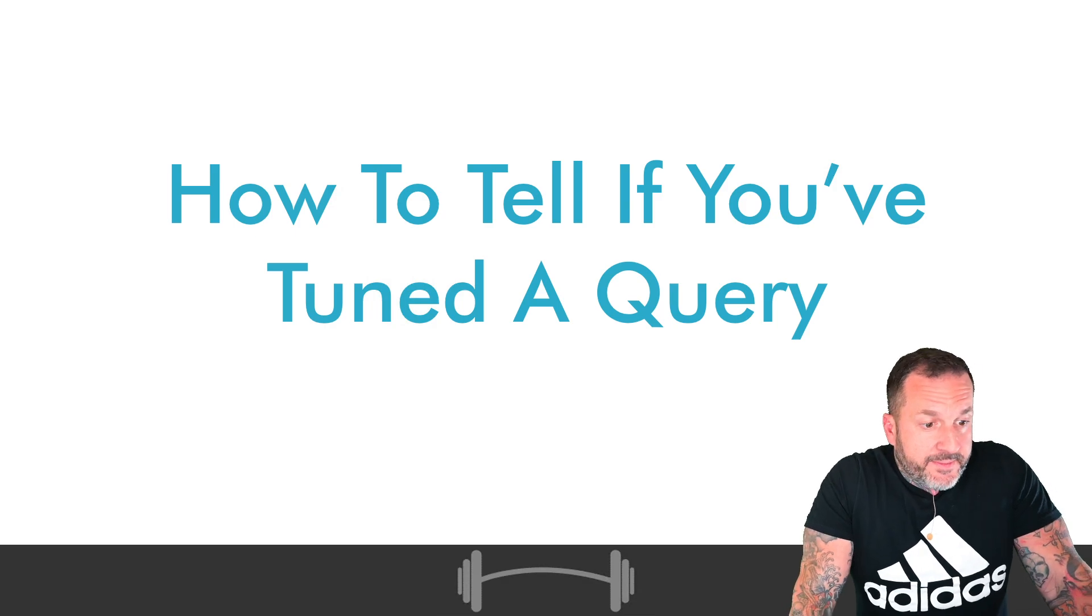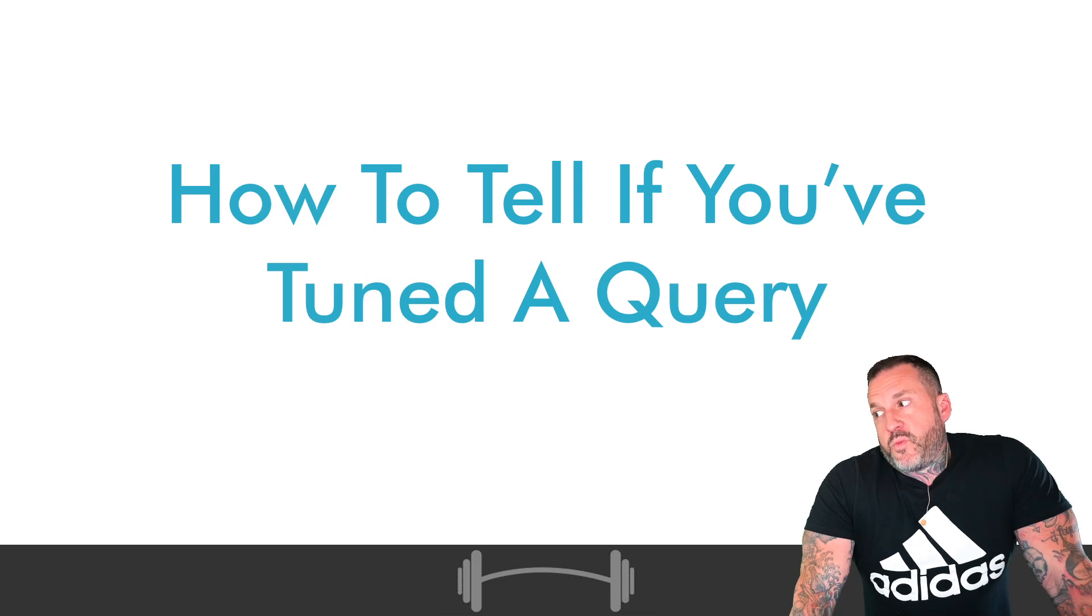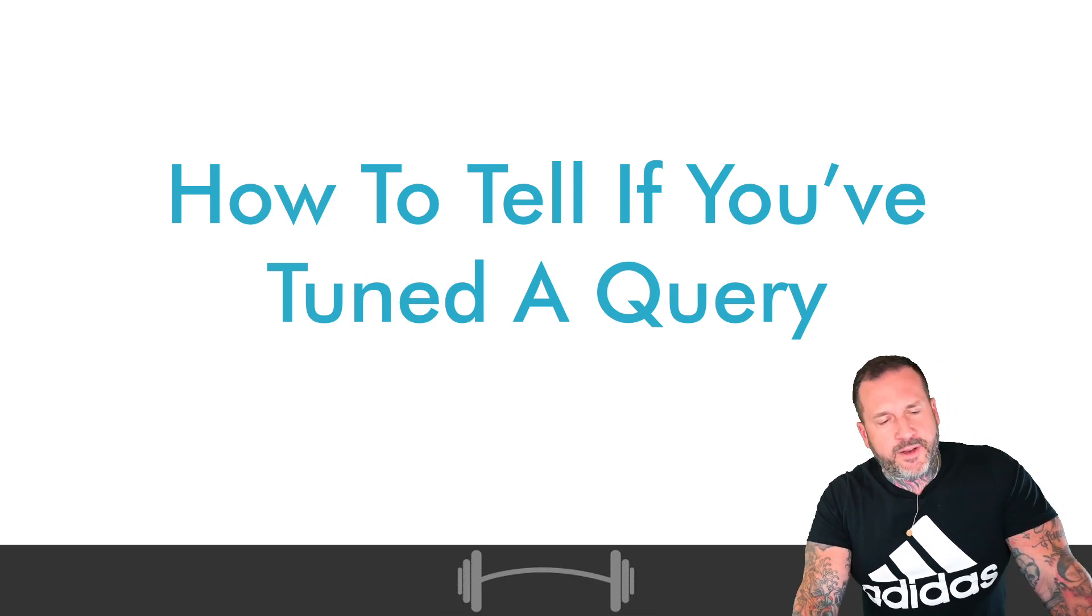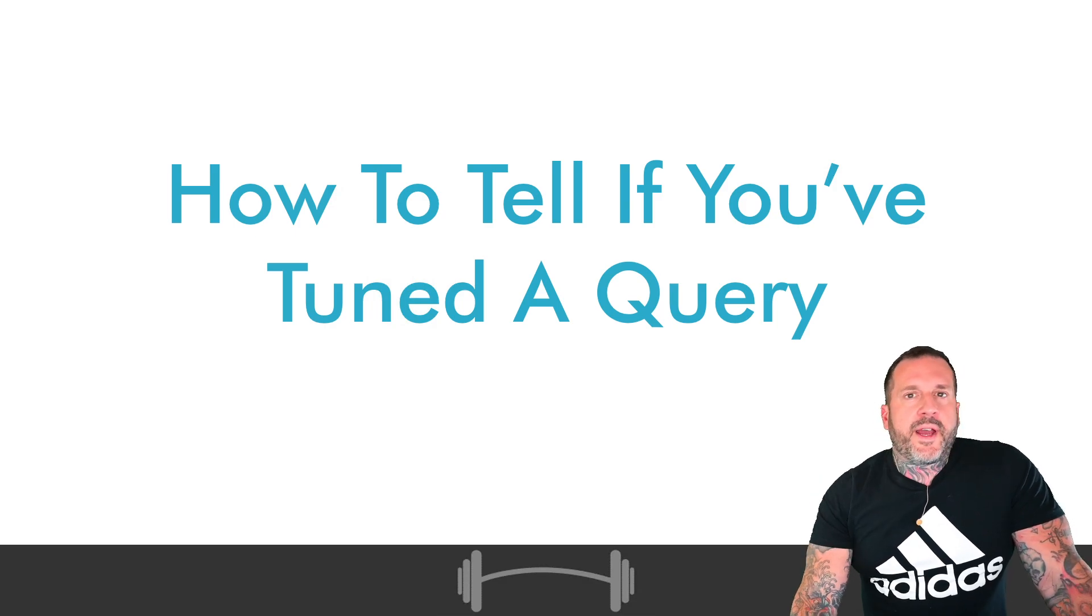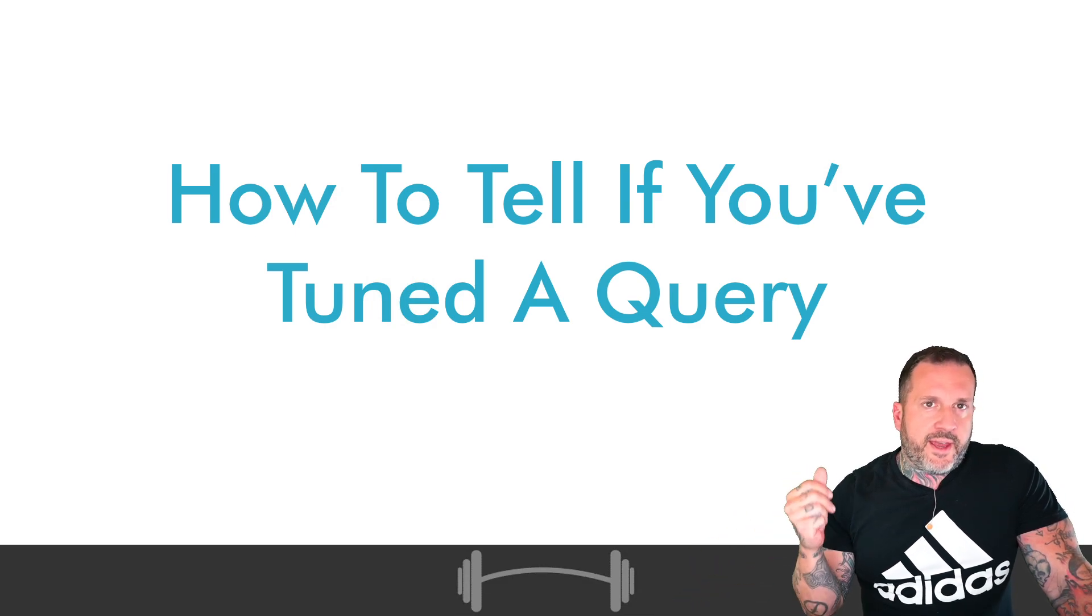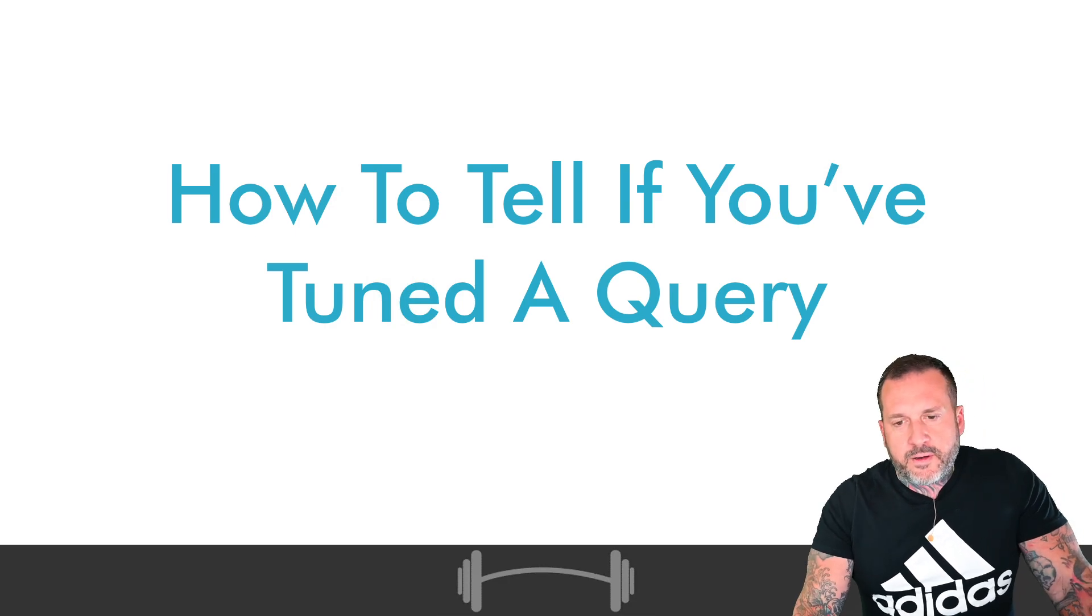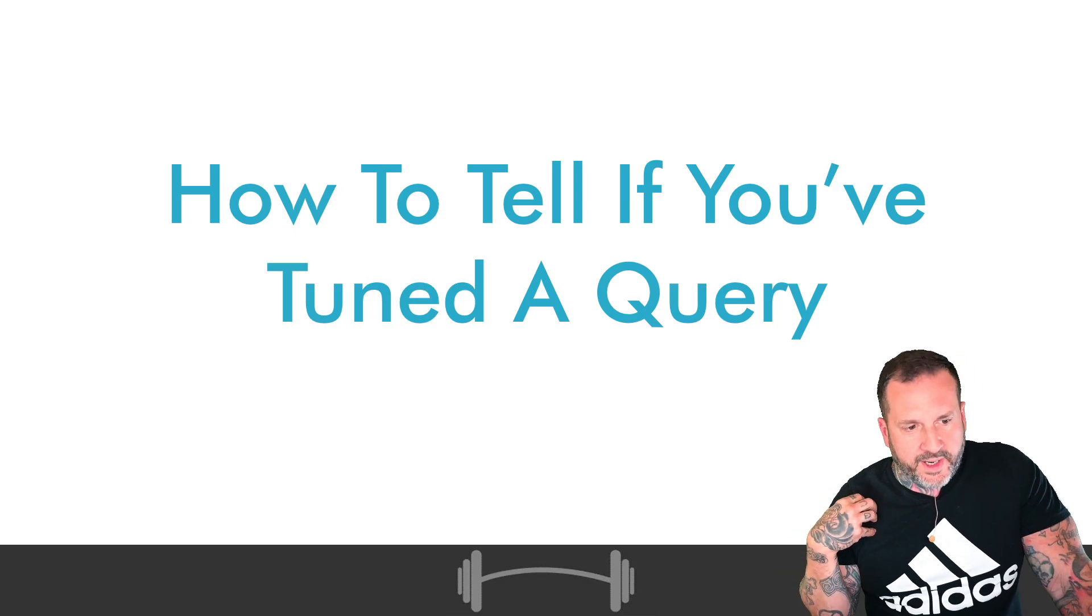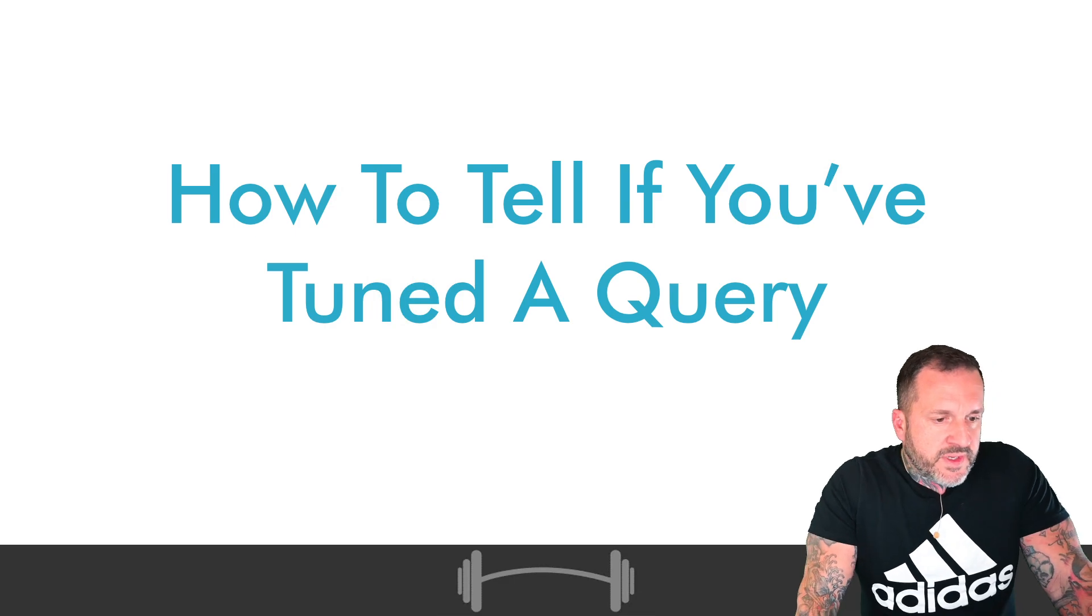There's some domain knowledge stuff that some of the developers that I work with have about the nature of the data that can make a query tuning exercise a lot easier. Sometimes a developer will come along and say, we actually don't even need to run that or this query doesn't make any sense. Other times they'll say we don't actually need to join to this other table which is slowing things down. We have that column in this other smaller table, it'll be much easier to go get it from here. There's some domain knowledge stuff that's good to have when I'm working with clients.